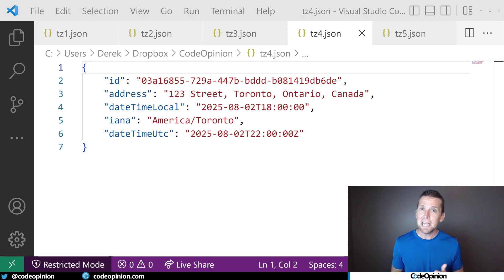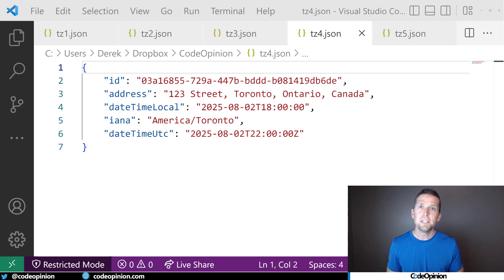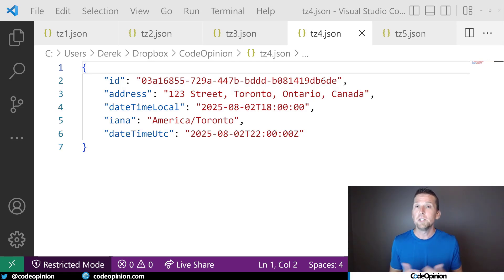But as I mentioned at the very beginning, time zones can change, daylight saving time can change, these rules can change. So how do we update these dates in the future?